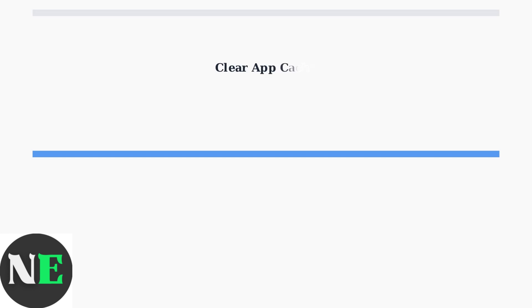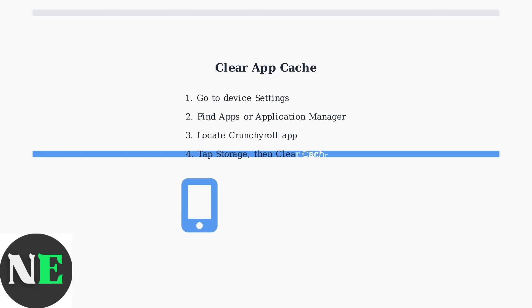First, let's address app-specific issues. If you're using the Crunchyroll mobile app, clearing the app's cache can resolve many subtitle problems caused by corrupted temporary files.